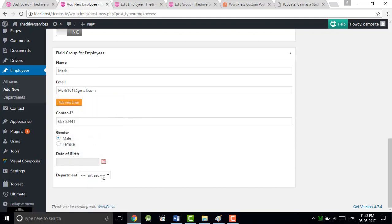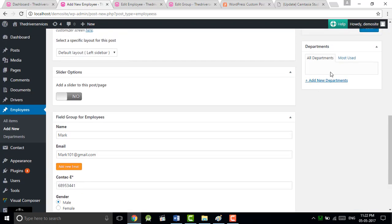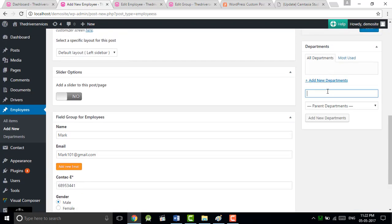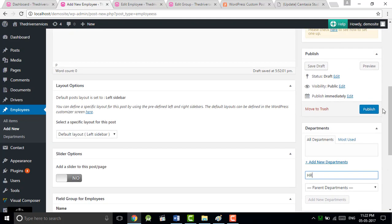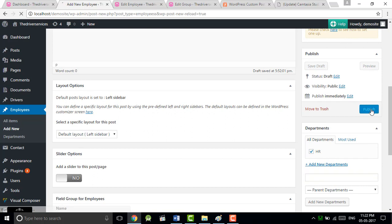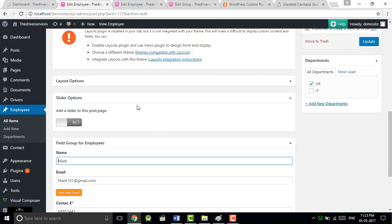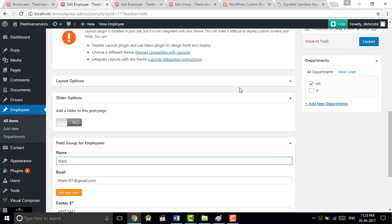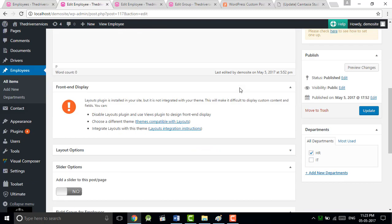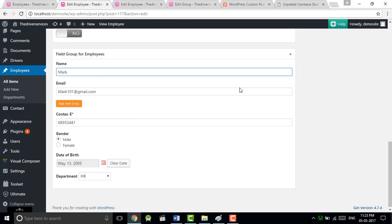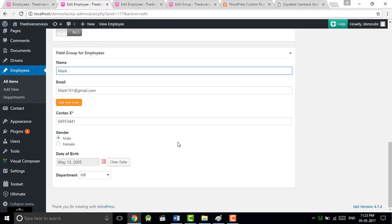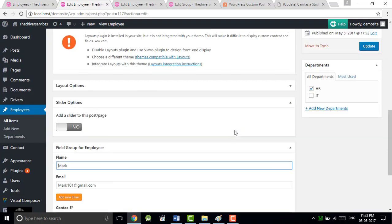Remember, it's male. Department will be HR, so now we have to add.